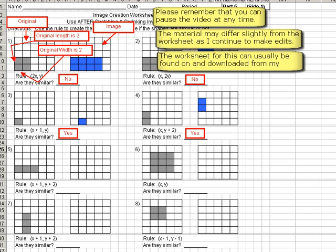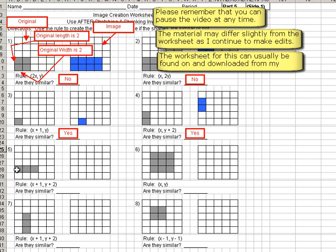Alright, moving on to number 5. Again, we're going to ignore all the adding and subtracting stuff until the very end. So let's just look at what's before the x and before the y. And again, if nothing's there, it's the same thing as 1. So the original shape is 3 wide. So 3 times 1 is 3. Now since this shape is in this position, it's up 1, we're going to put the new shape in the exact same position.